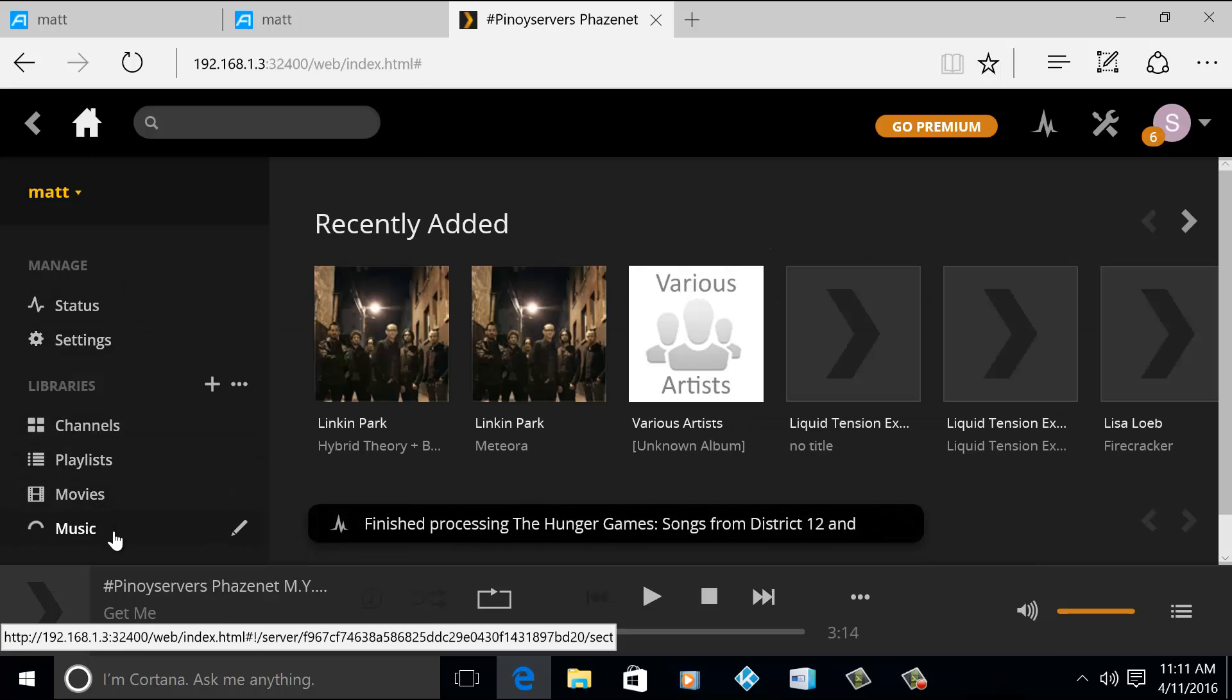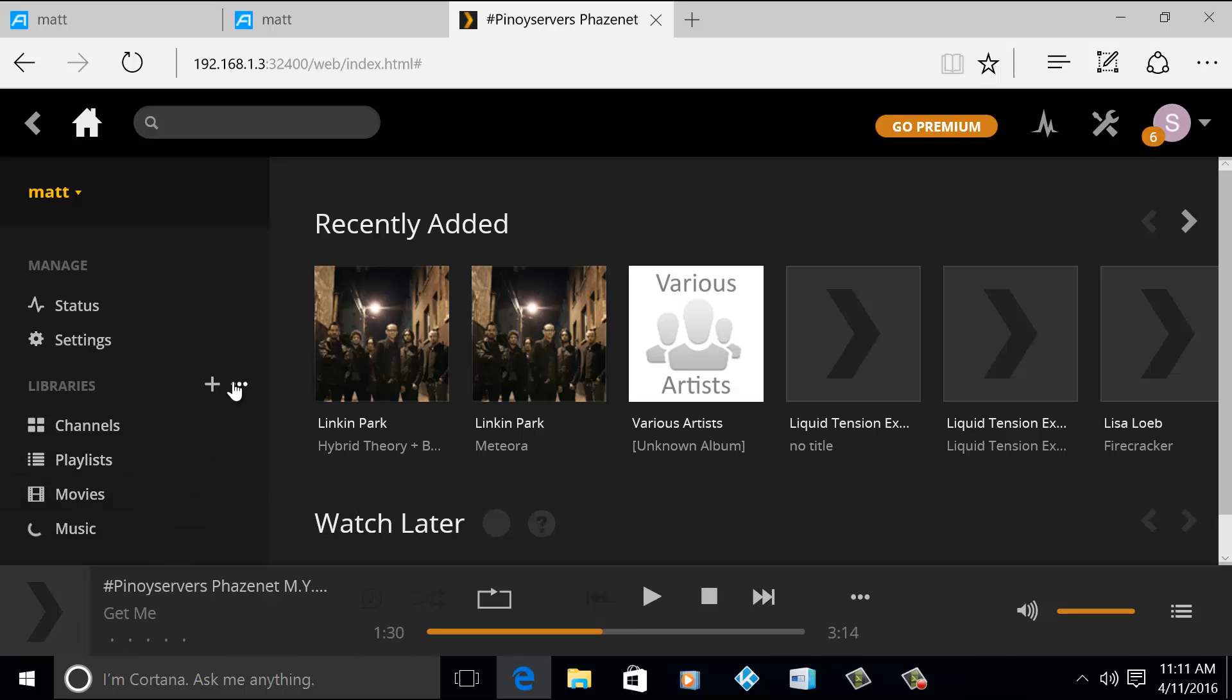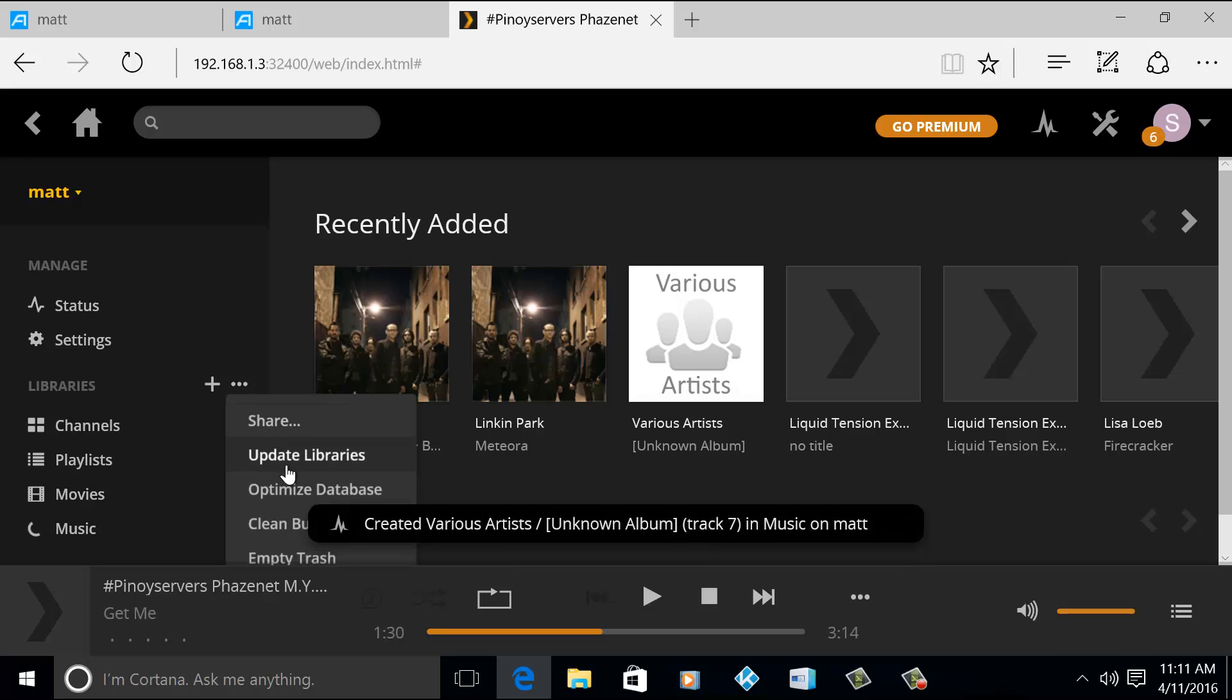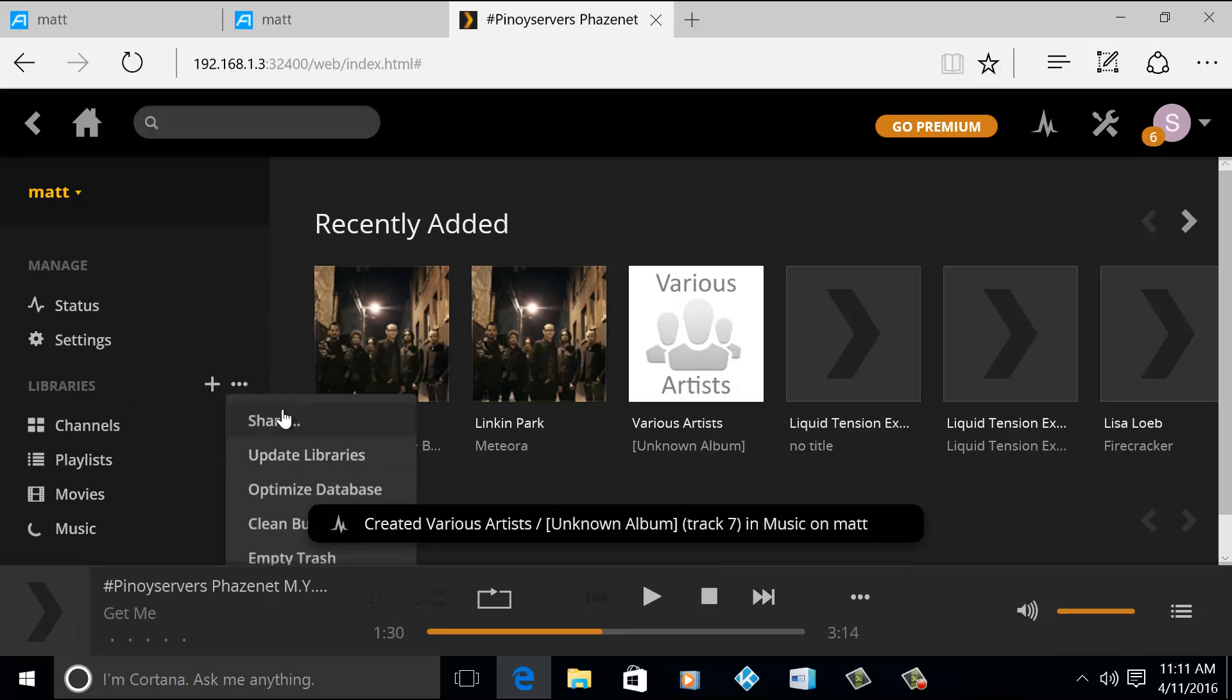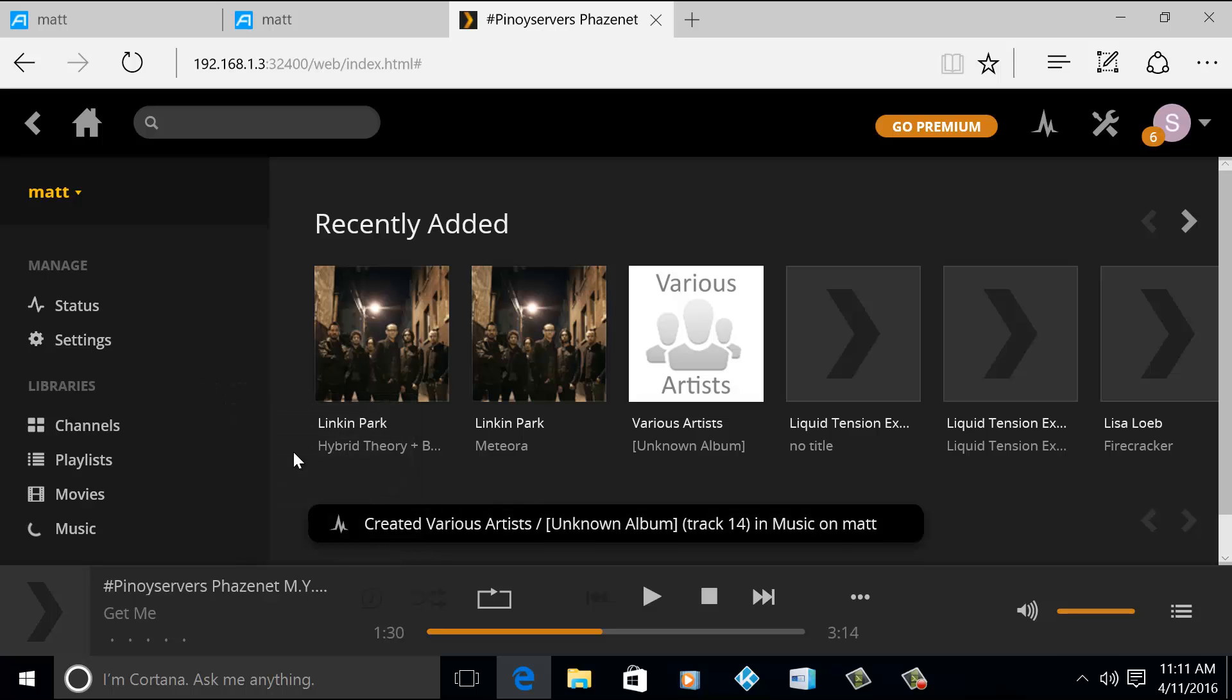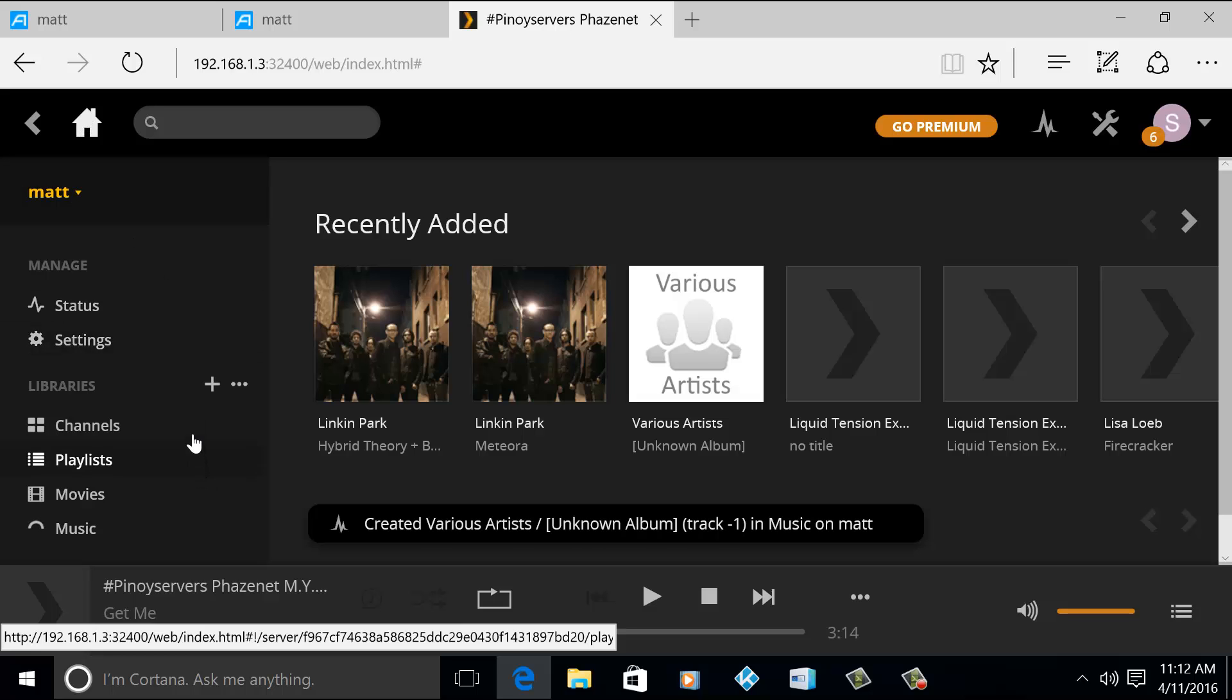Okay, so these are my libraries. If you'd like to update your library, you can just choose Update Libraries and you go back to home.